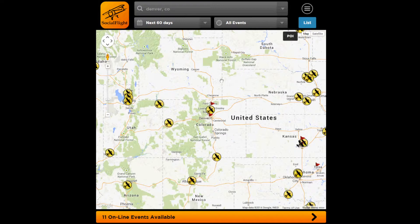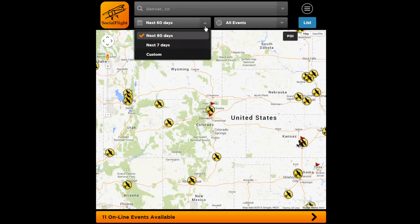If you look at the other fields that are available here, you have a calendar section which allows you to filter based on dates, the default being the next 60 days, as well as custom dates.